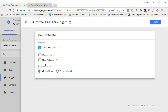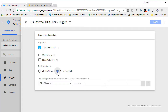The next option is whether this trigger fires on all link clicks or some link clicks. For our case, we are going to be only tracking external link clicks, so we will be using Some Link Clicks. Go ahead and click on Some Link Clicks.